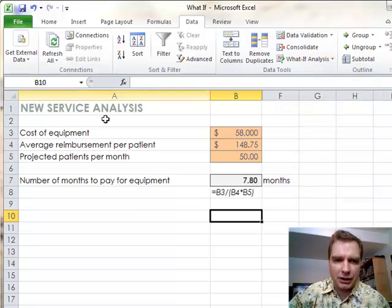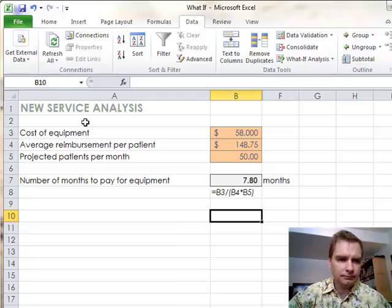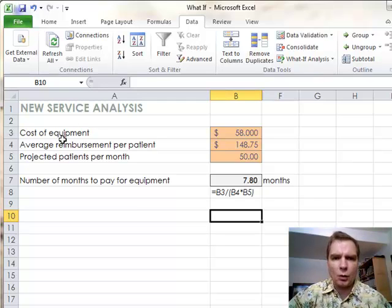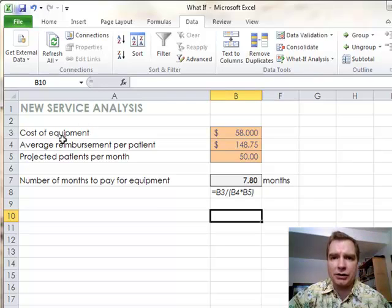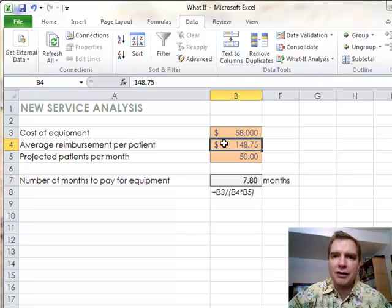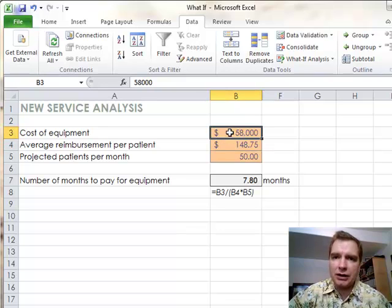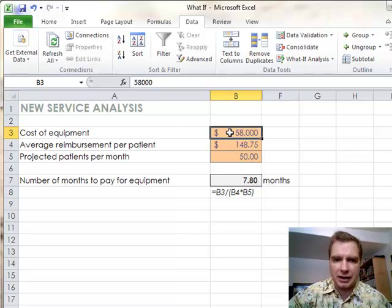Before we get to the menu, let me show you what we're talking about. Let's assume we can offer some new service to our patients. It's billable. We're going to get $148.75 on average per patient out of it. It's going to cost us $58,000 to buy the equipment, assuming all the other costs are the same.